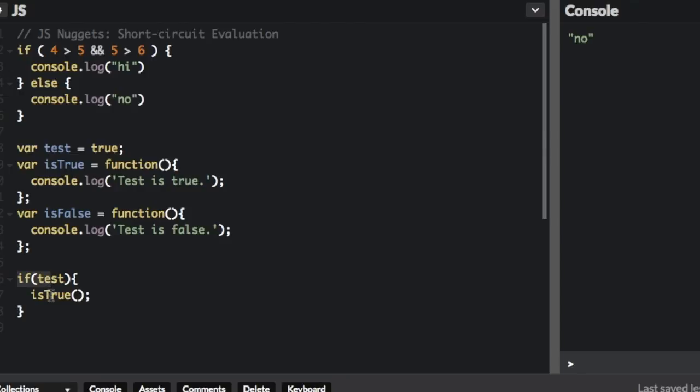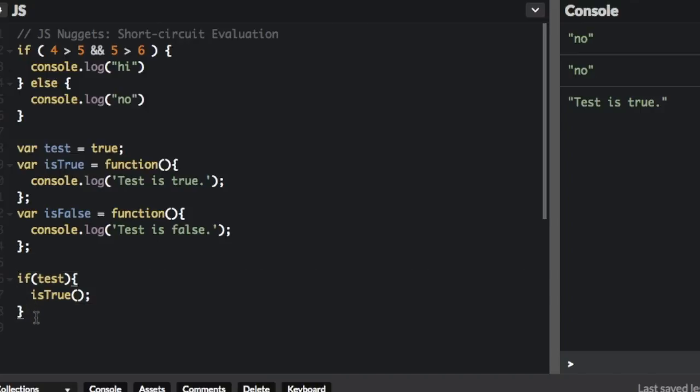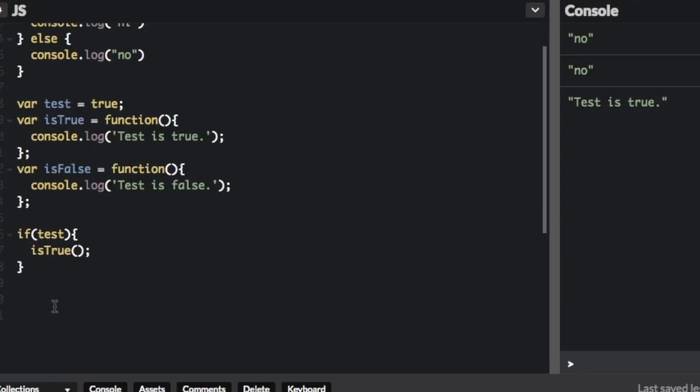So if test is true, it's going to run that function. If we run that, it's going to say 'test is true'. But this is the more wordy way to do it. With short-circuit evaluation, there's actually a better way to do it. Let me show you.